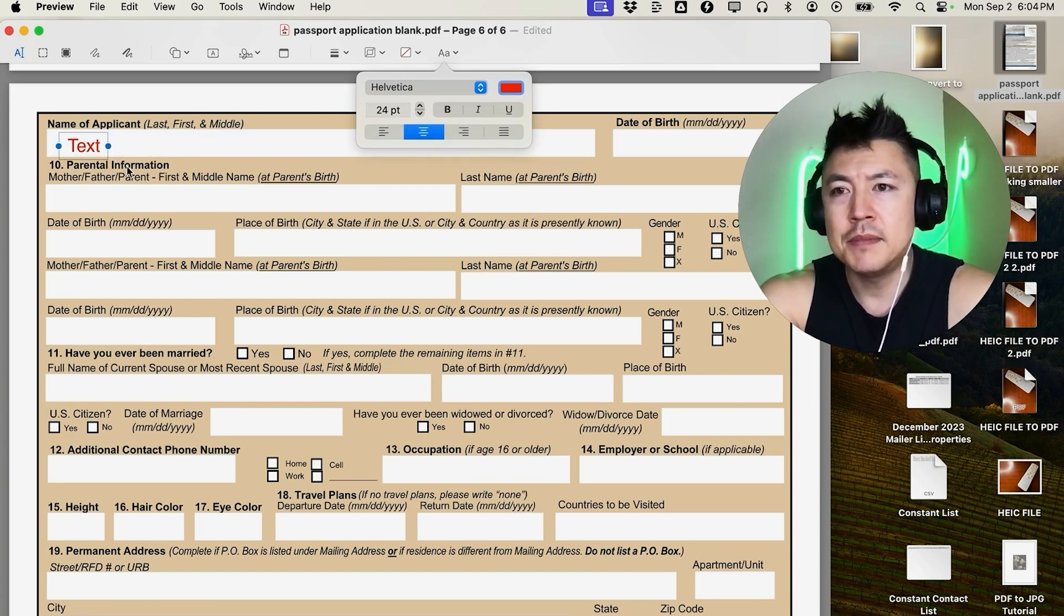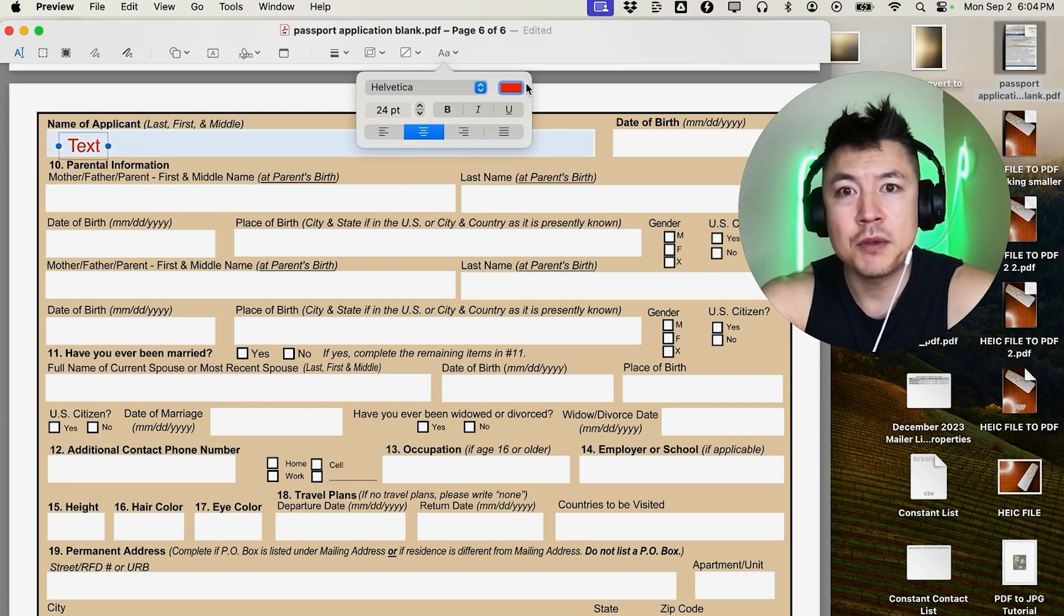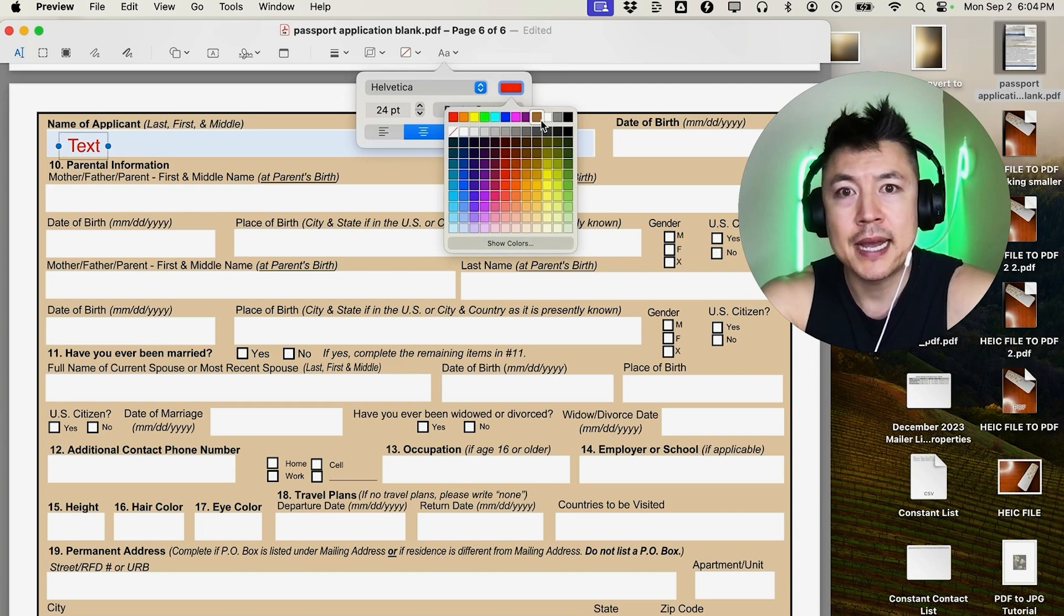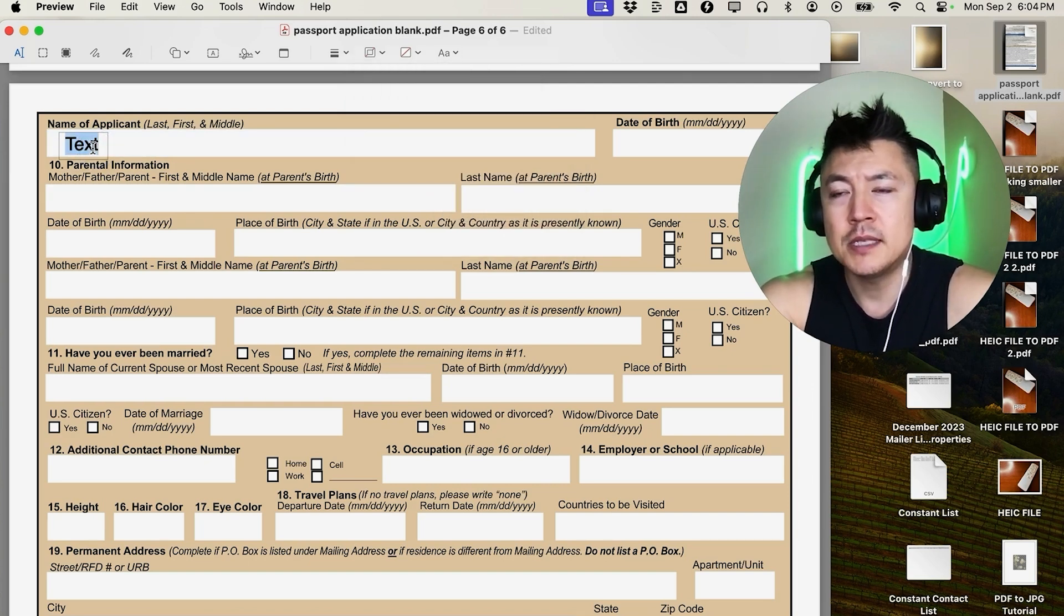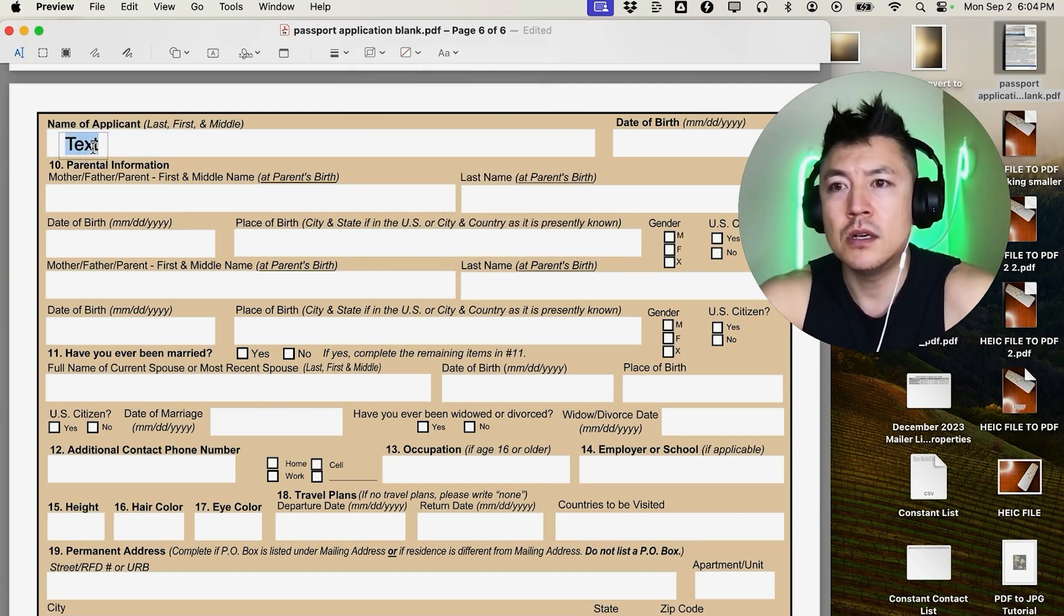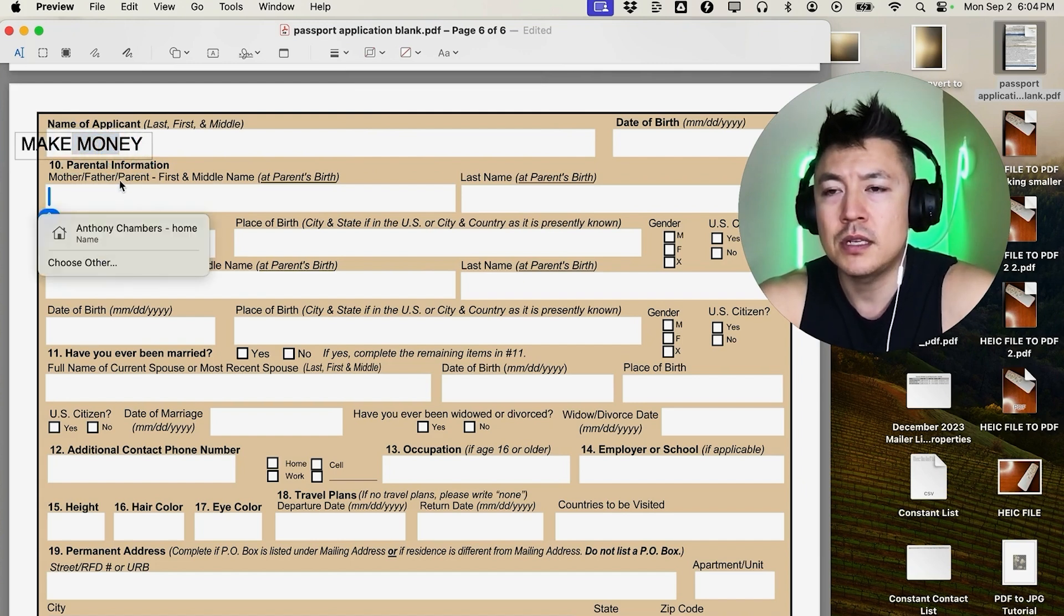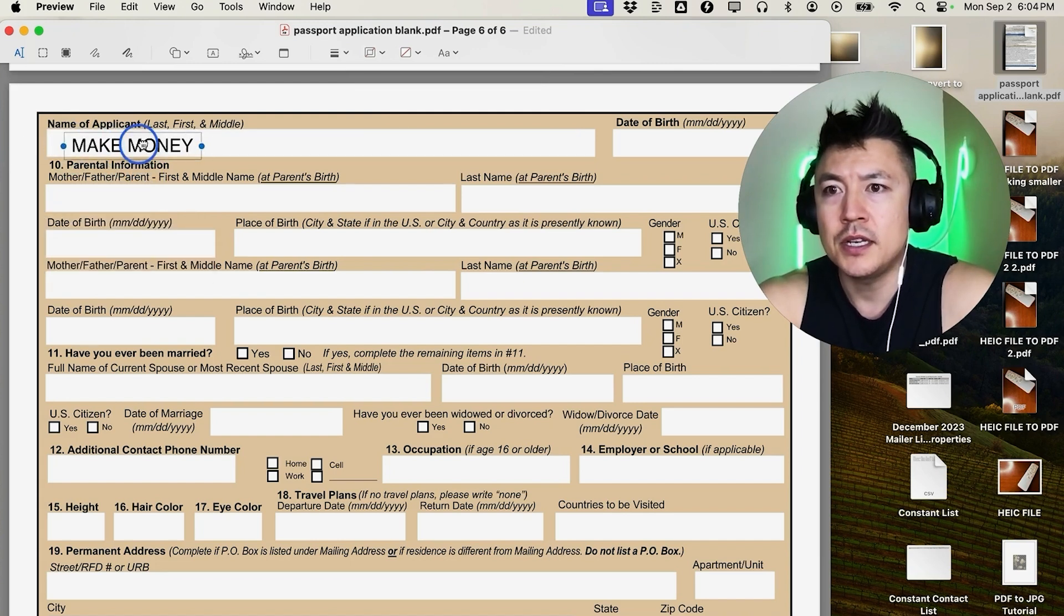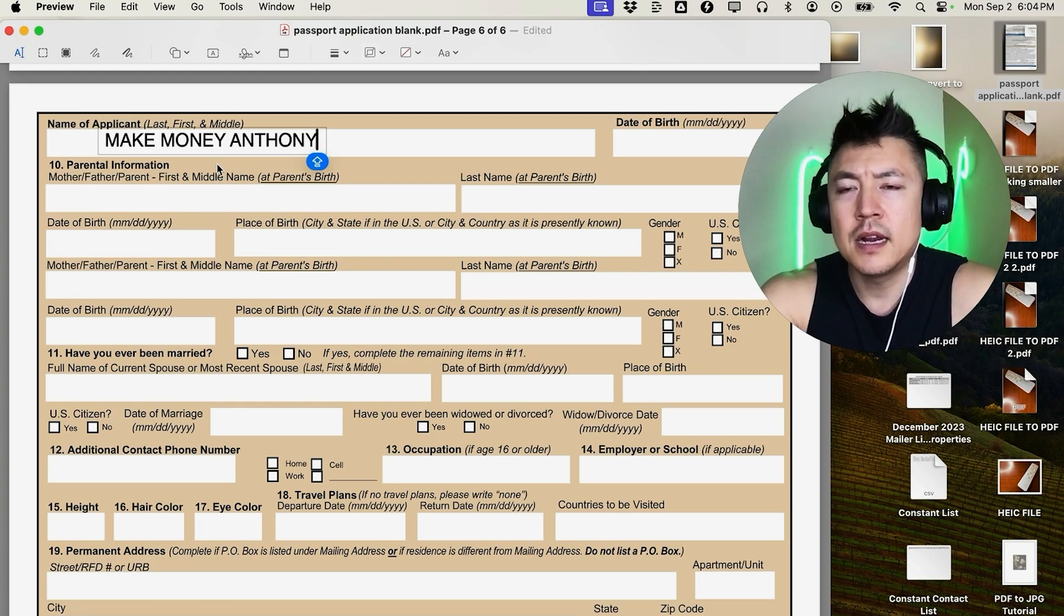Okay, now we're ready to go ahead and type into this PDF. Let me go ahead and just type here 'Make Money Anthony's Mother'. You can see it kind of moves around, so click out of it and then you can just drag it around, and then I'll click back into it. Okay, there, now we just typed into this PDF.